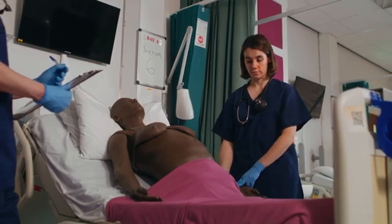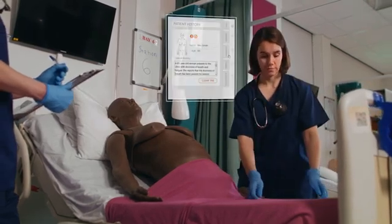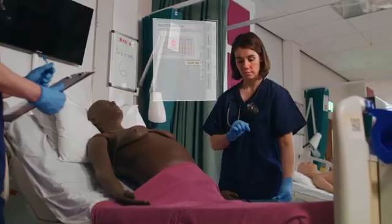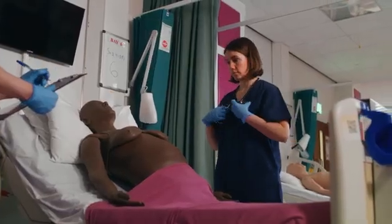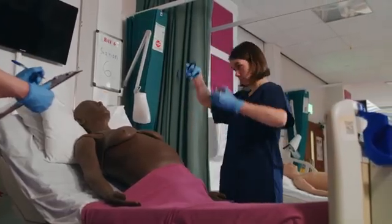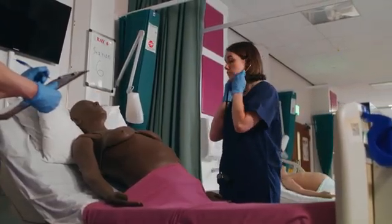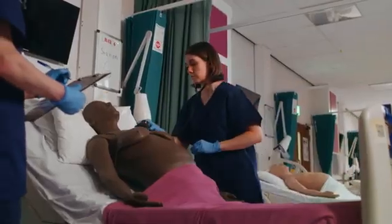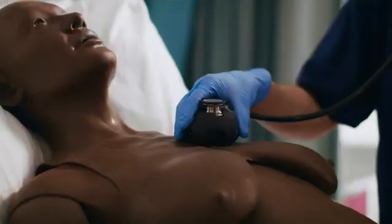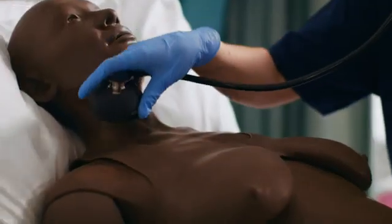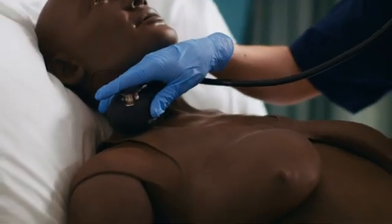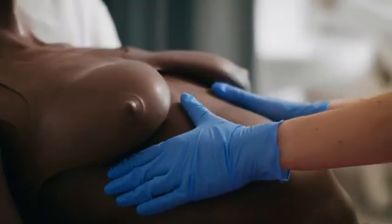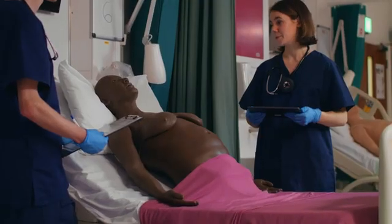Teachers can create unique assessments, editing patient history and investigation results, allowing students to practice the skills needed for clinical examinations and diagnostics. Developed with clinicians, CARE enables the teaching and self-directed learning of a range of respiratory and cardiovascular examination skills, increasing the speed and accuracy of skill acquisition for all learners.